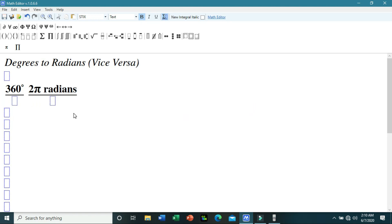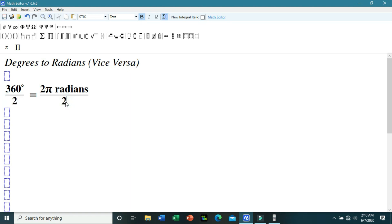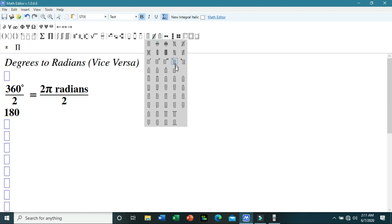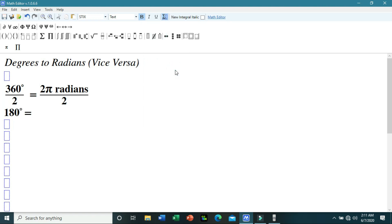To see their relationship, we must equate these two values, and then simplify by dividing both sides by 2. That will yield 180 degrees equals π radians.